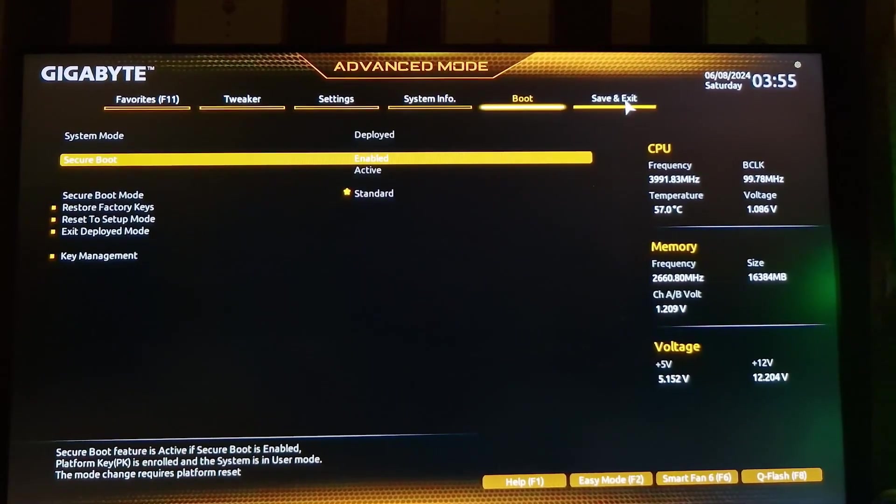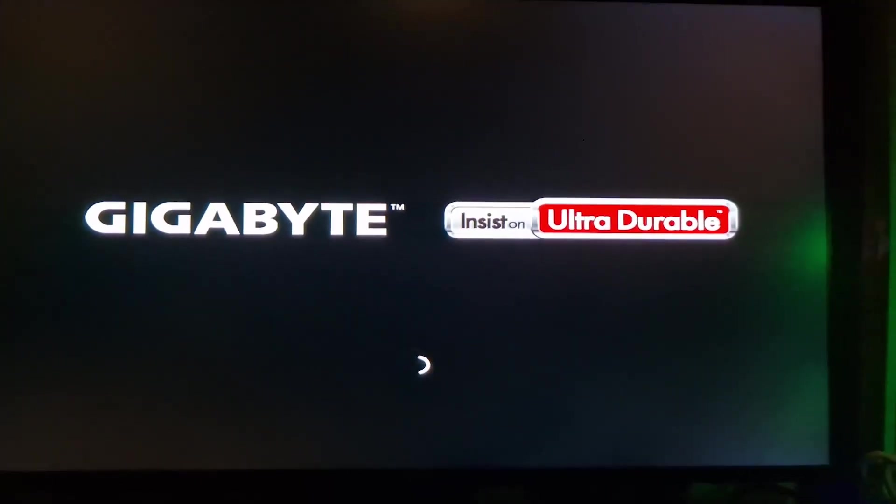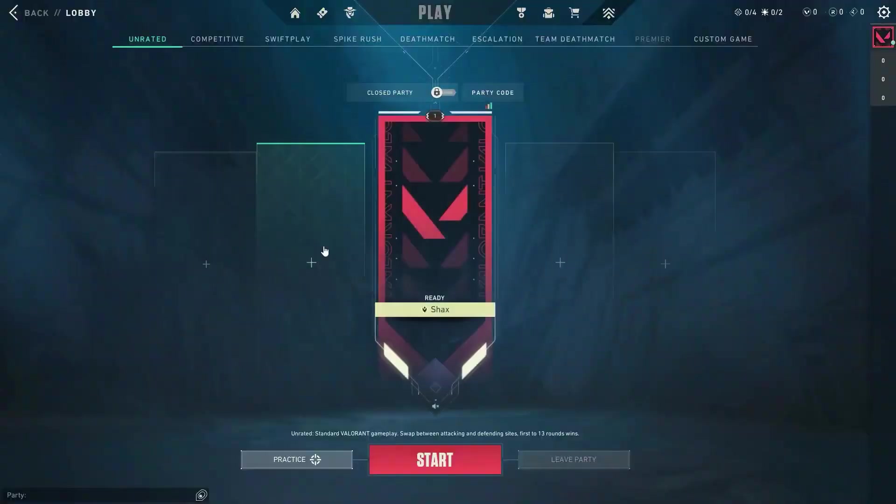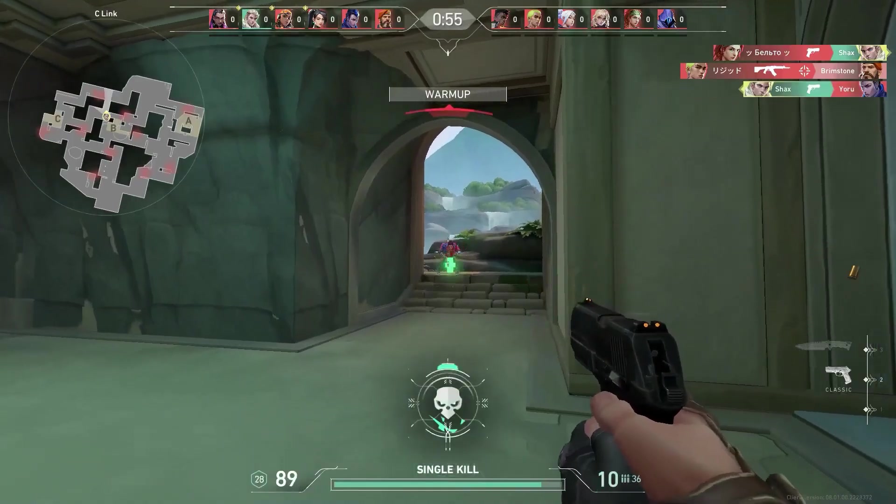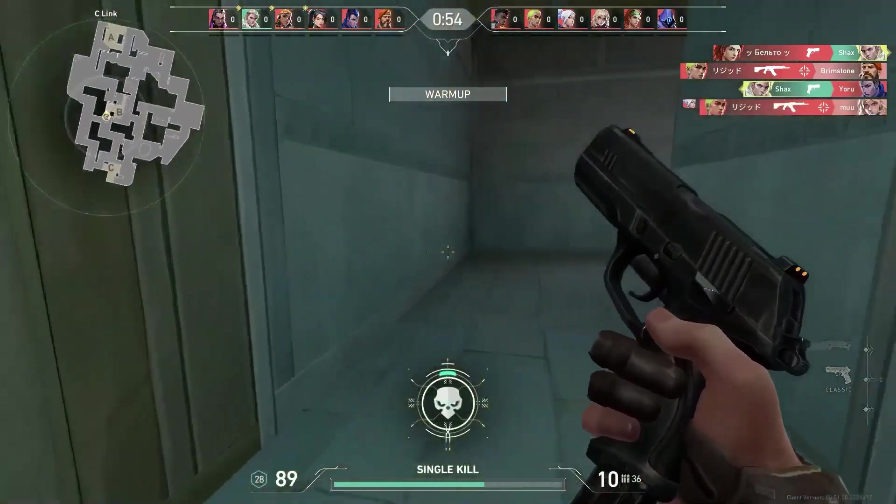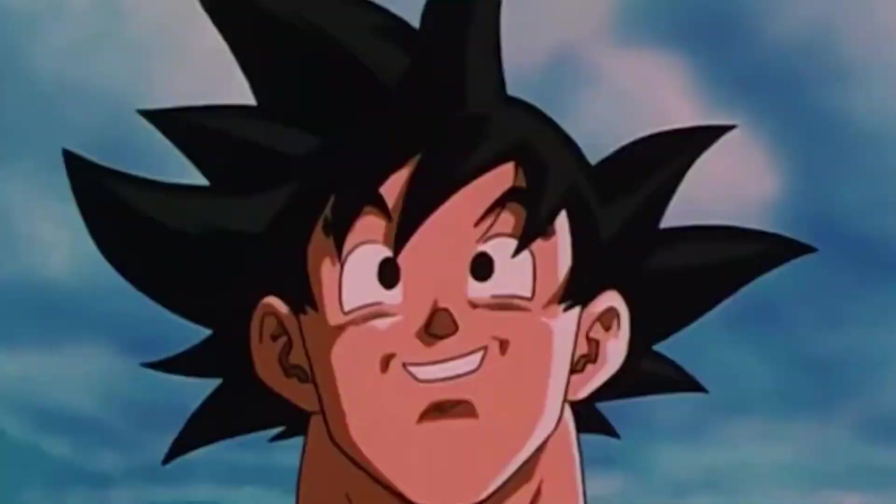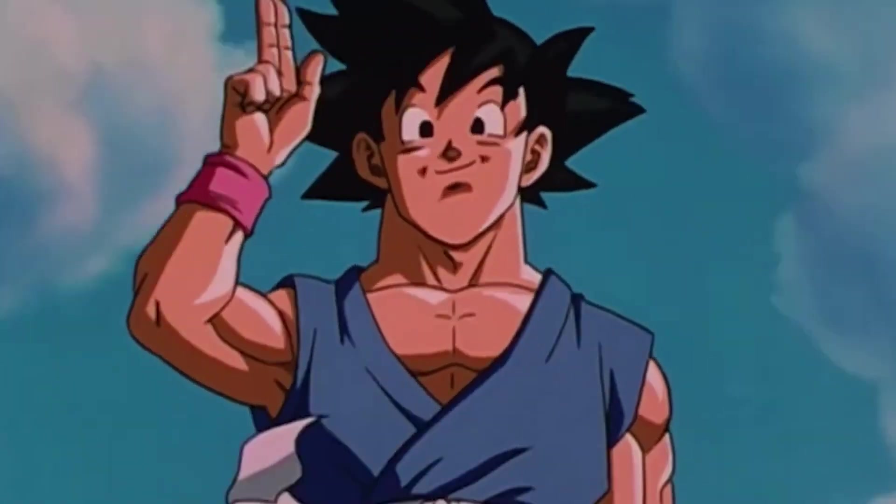Once you're done with all the things, save the settings and quit. Now, go and launch Valorant. And hopefully, this time you won't face any problem. That's all for this video.